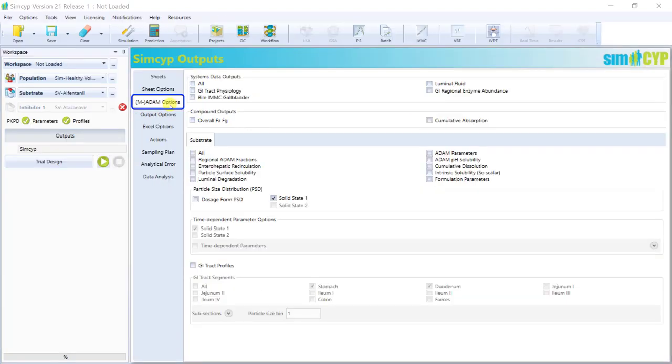If, however, ADAM or MADAM is selected, you will find that the ADAM or MADAM tab becomes available and the output options are greatly enhanced. This is so that you can explore the physiology and the fate of the compound in each segment in detail.